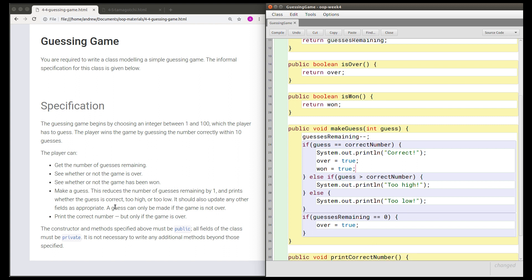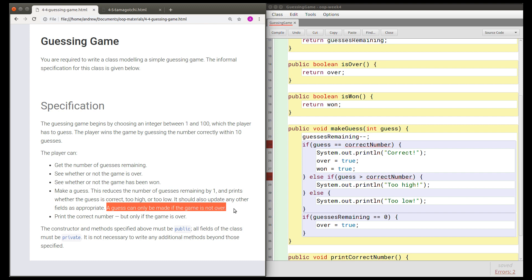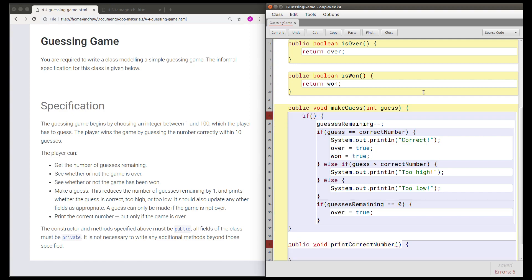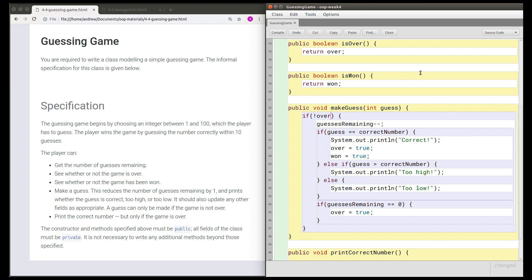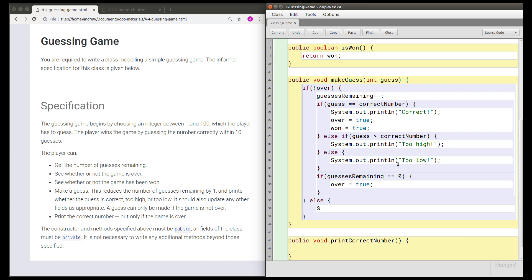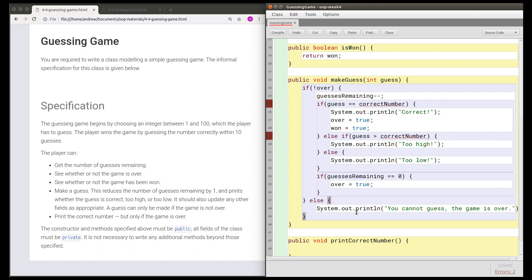There's one more detail: a guess can only be made if the game is not over. So before allowing a guess, I need to wrap the whole thing in a big if statement to say: if the game is not over, then they're allowed to make this guess. We could also add an else clause — the specification doesn't require it, but it's a sensible thing to do. So I'm going to write an else clause that prints 'you cannot guess, the game is over'. This isn't required by the specification, but it's a sensible addition.